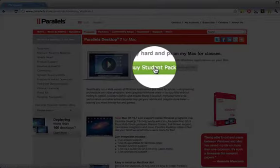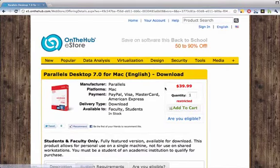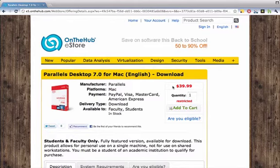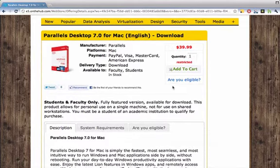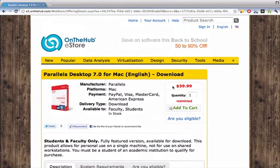You'll click on Buy Student Pack, and this page will open up, and here you'll see that you can purchase it for $39.99, which is in fact 50% off. So that's a pretty sweet deal.